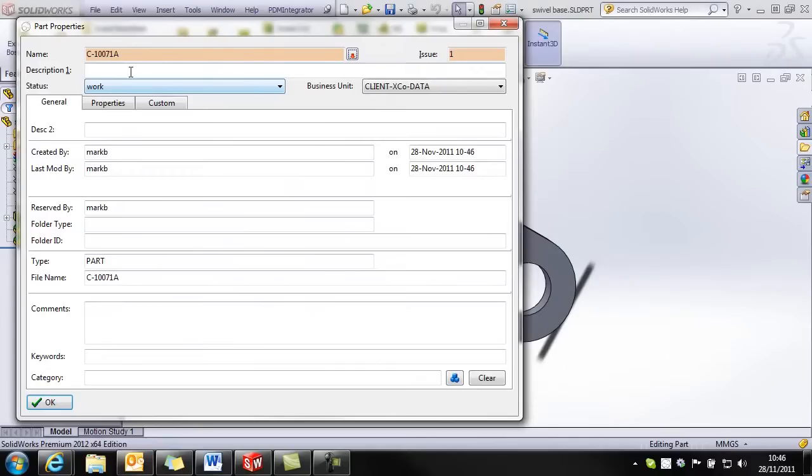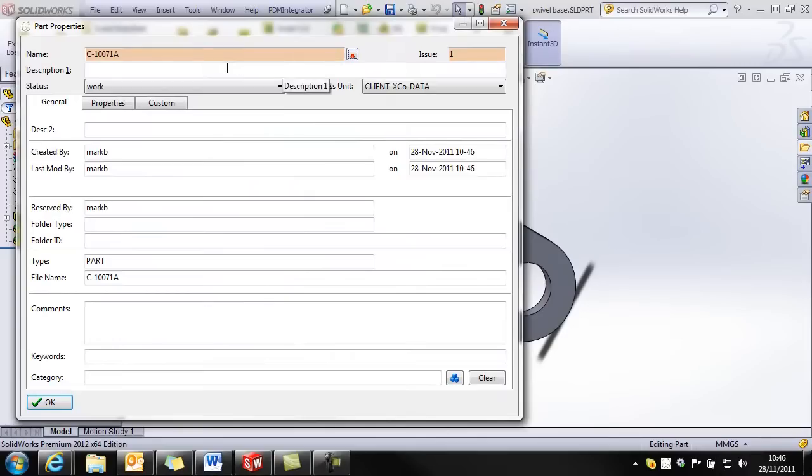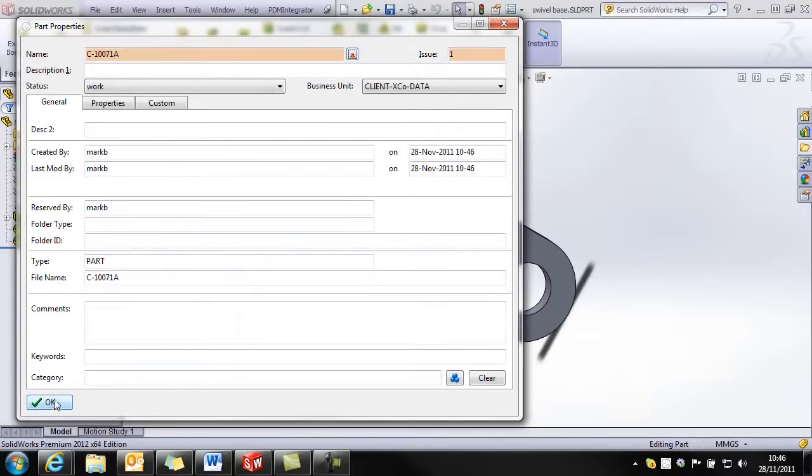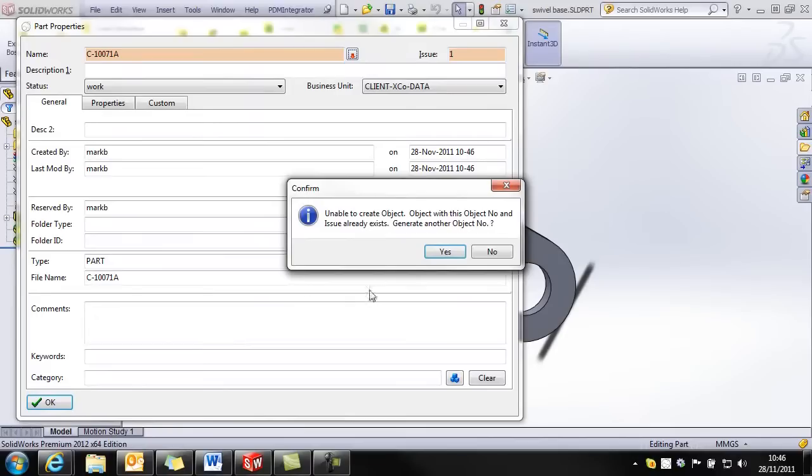I'm not going to fill in a description because I'm going to use the description and attributes that I created earlier. So the important thing is when saving into a non-drawn part record, the name and issue must be exactly the same as the non-drawn part record.